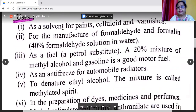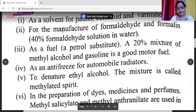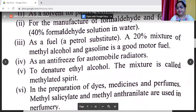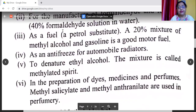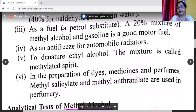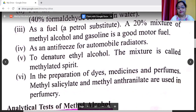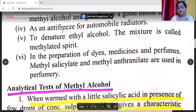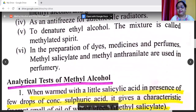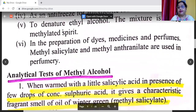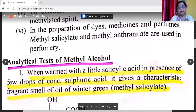For the manufacture of formaldehyde and formalin, which is 40% formaldehyde solution in water. As a fuel — it is a petrol substitute, and a 20% mixture of methyl alcohol and gasoline is a good motor fuel. It is used as an antifreeze for automobile radiators. Methyl alcohol is used to denature ethyl alcohol — the mixture is called methylated spirit. It is used in the preparation of dyes, medicines, and perfumes; for example, methyl salicylate and methyl anthranylate are used in perfumery.